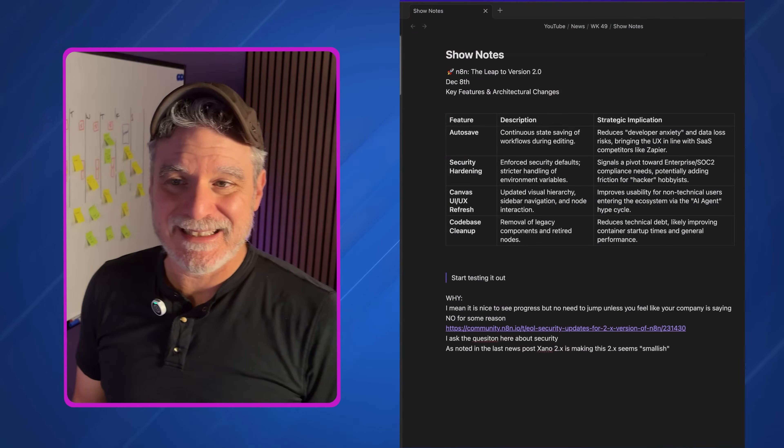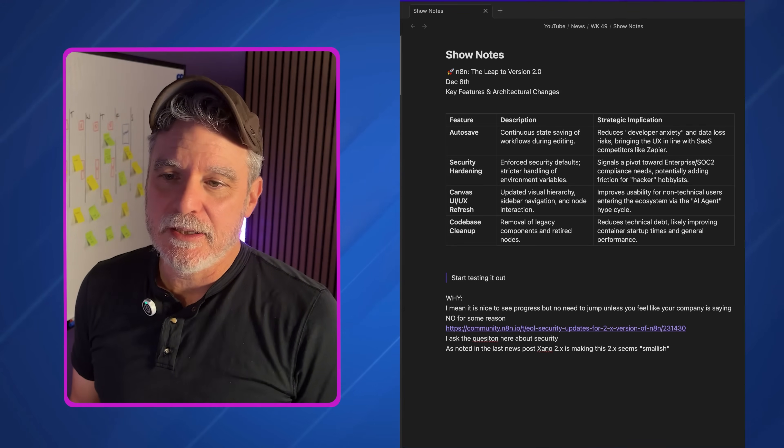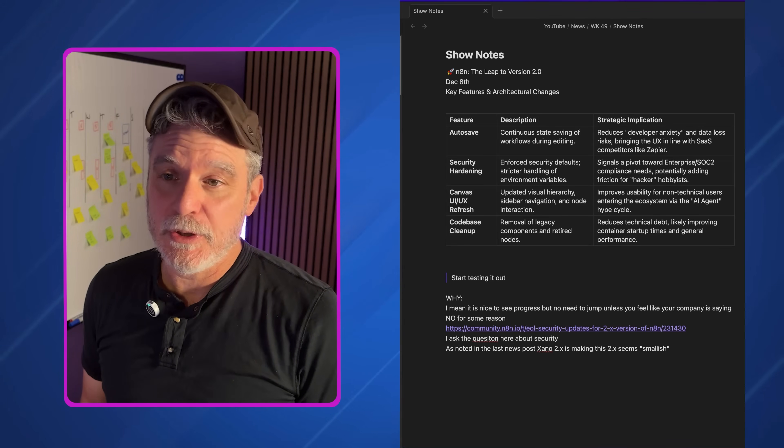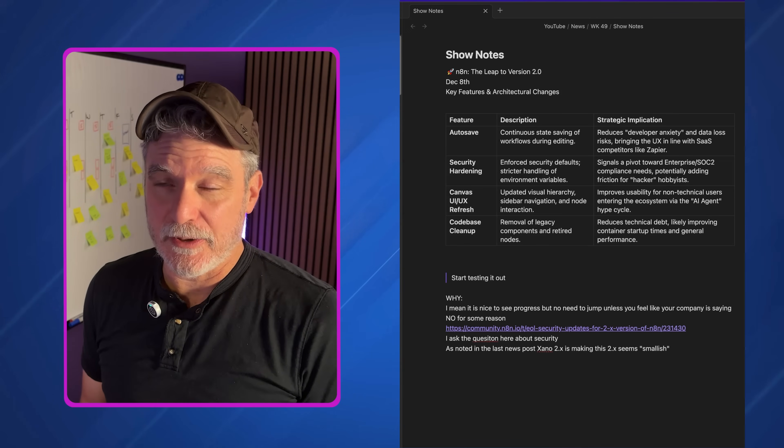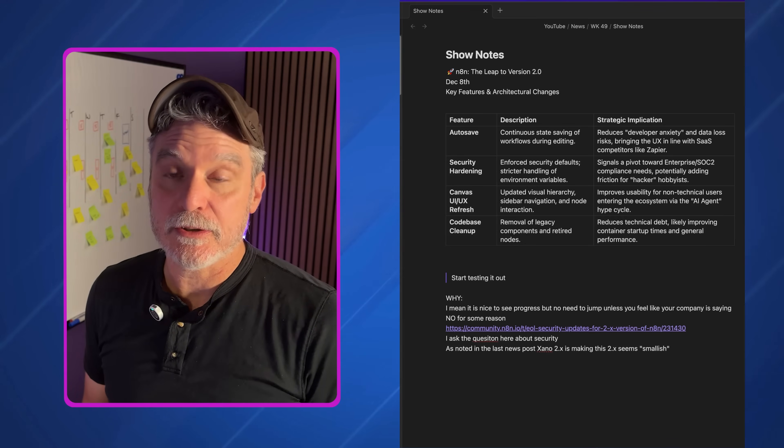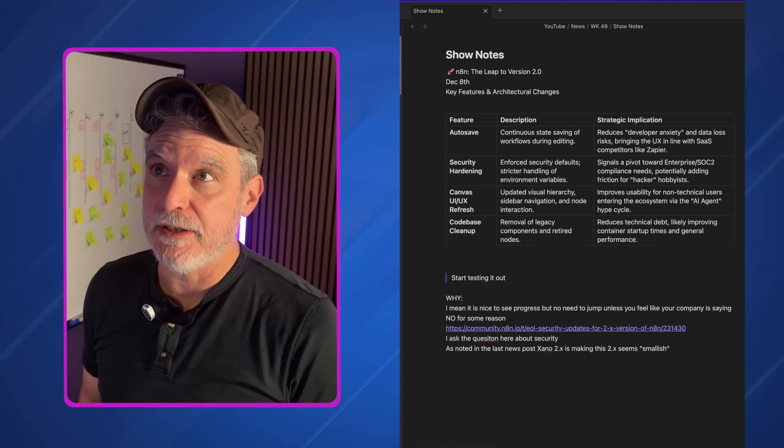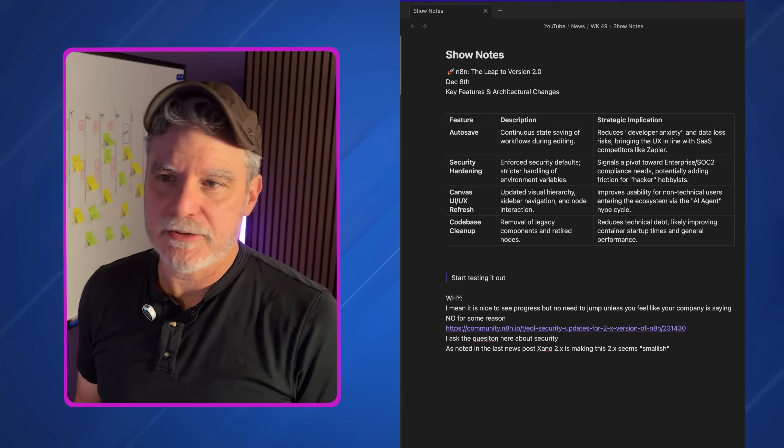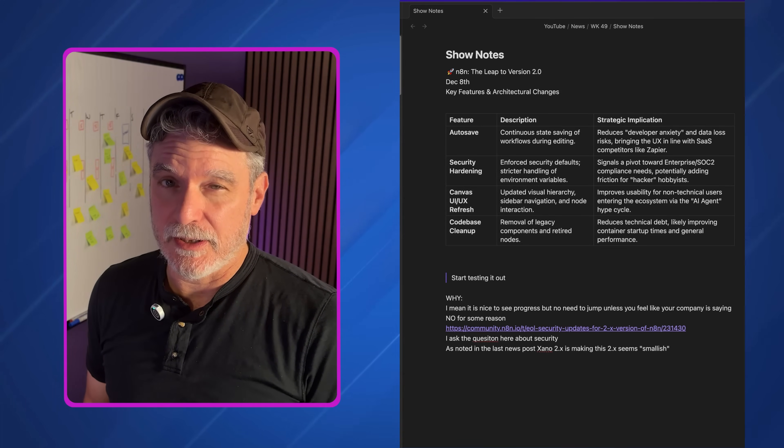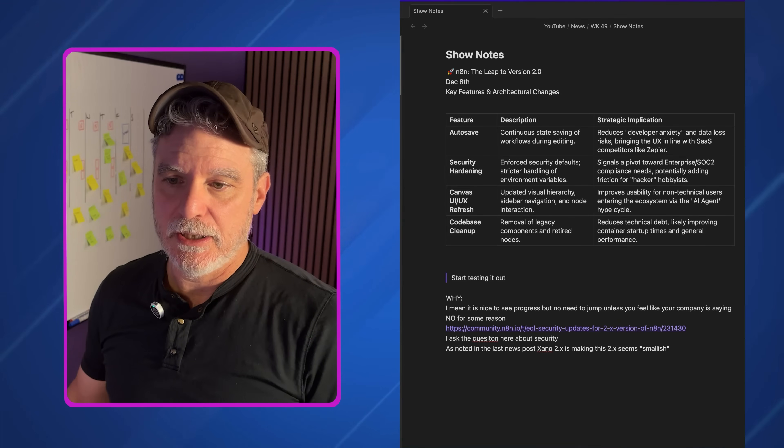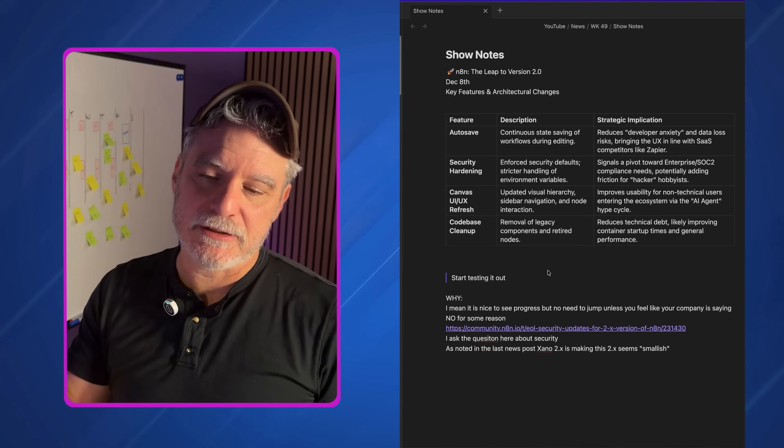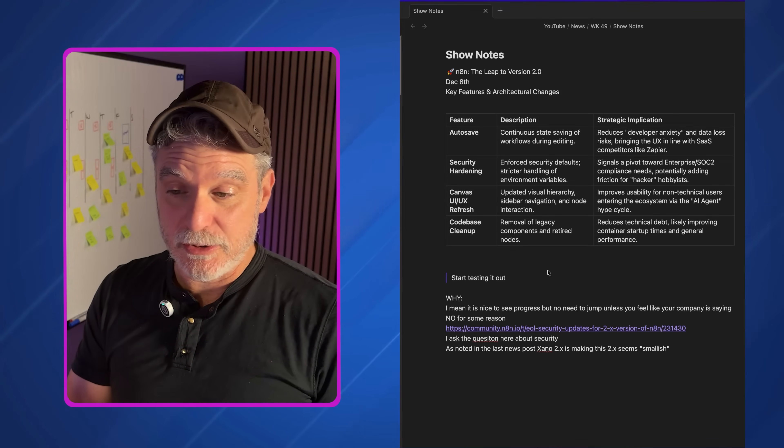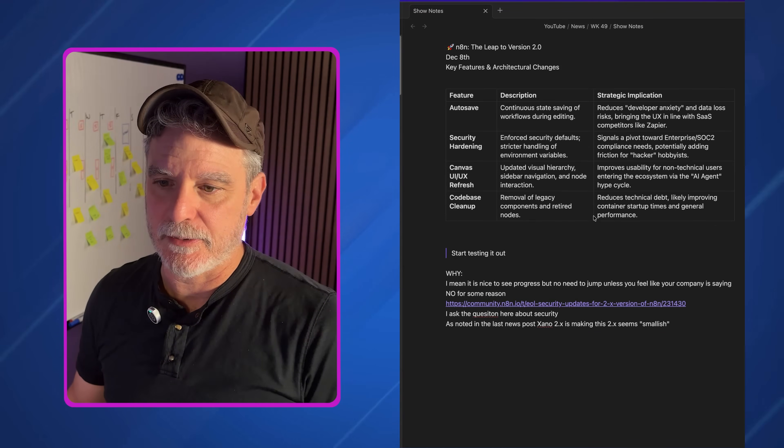So the first one is N8N, the leap to version 2.0. It's coming. I think I said this last week. And you don't have to rush into it. It's there. If you already have what you have and it's working, I wouldn't sweat it. I asked them on their community forum, like when is the end date or end of life for 1.x or whatever. And that's when you really have to start thinking about things in your company. So yeah, 2.0 is coming. Some cool features and updates. Nothing to jump on, in my opinion. I mentioned Zeno in the last video. And their 2.0 is just mind-blowing.